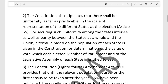Regarding uniformity of representation, the constitution talks about securing uniformity among the states and maintaining parity between the states as a whole and the Union. A formula based on the population of each state is given in the constitution for determination of the value of vote which each elected member of Parliament and of each state Legislative Assembly is entitled to cast.